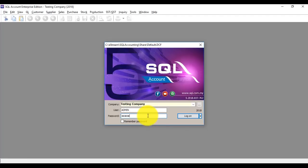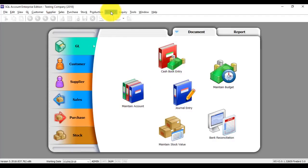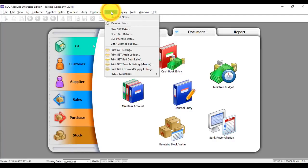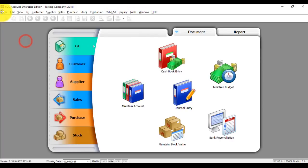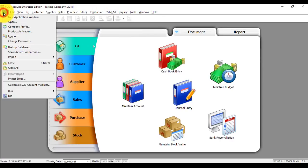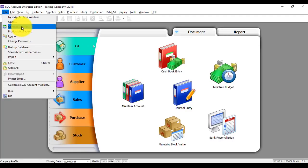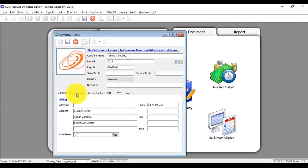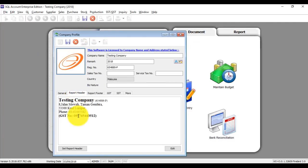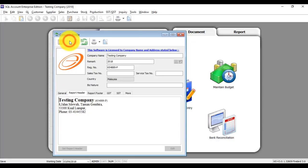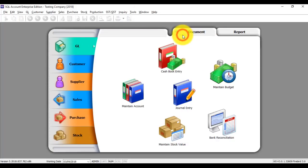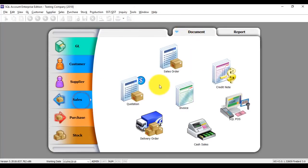Login. Please do not start your SST function. First step, go to file, company profile, report header, remove your GST number, save, okay, save it.